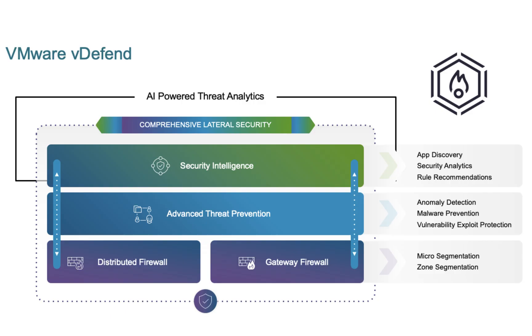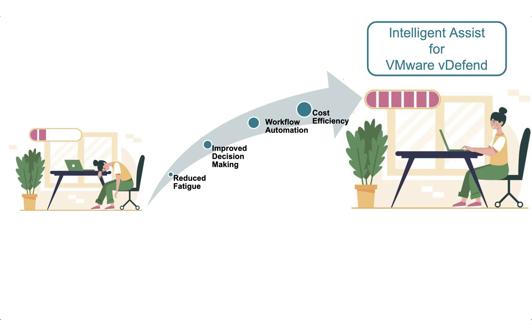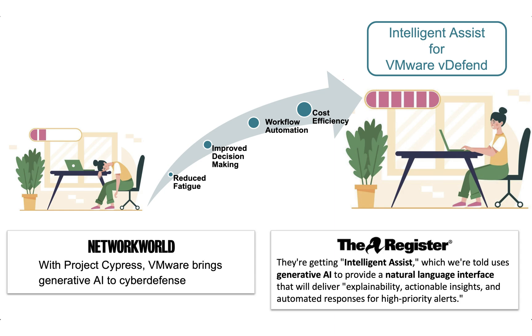Now we have released Intelligent Assist for vDefend powered by Gen AI. This new capability simplifies the way infrastructure, network security, and SOC teams understand threats and their impact.